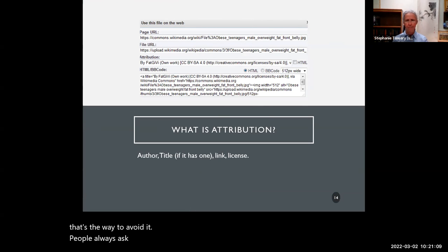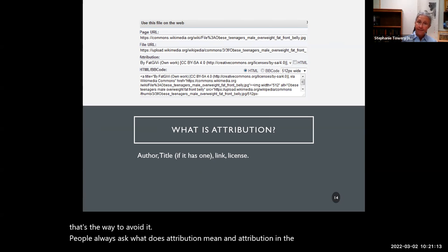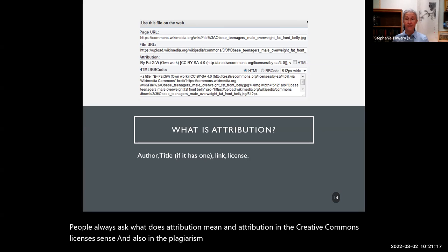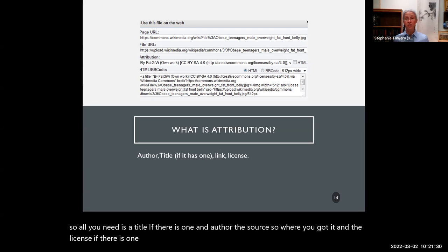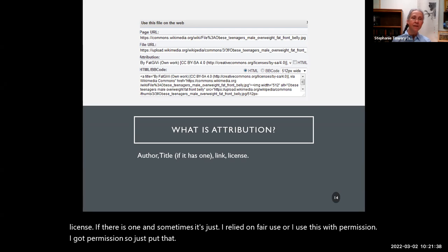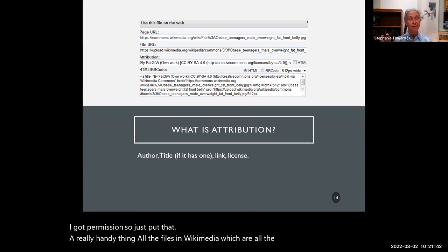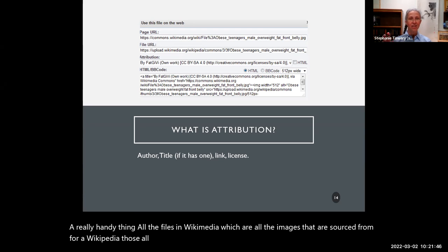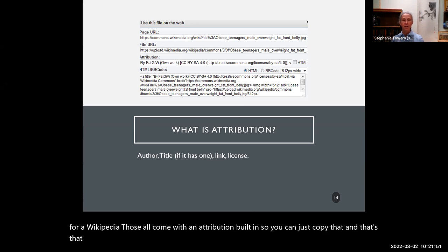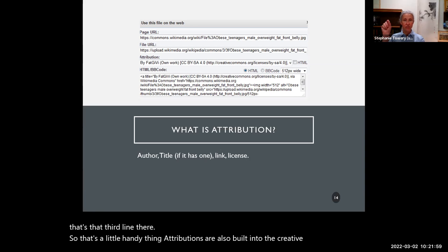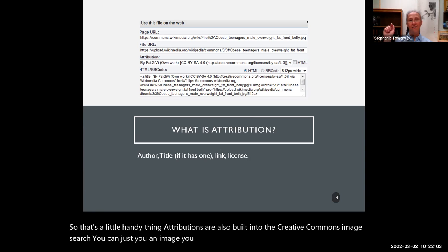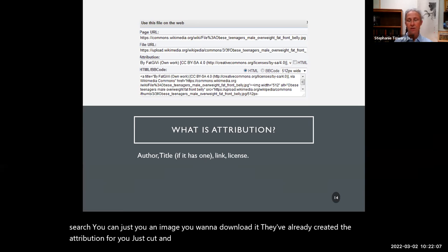People always ask: what does attribution mean? Attribution — in the Creative Commons sense and in the plagiarism sense — is very simple. It doesn't amount to a full citation. All you need is a title if there is one, an author, the source (where you got it), and the license if there is one. Sometimes it's just: 'I relied on fair use' or 'I used this with permission.' A really handy thing — all the files in Wikimedia, which are all the images sourced for Wikipedia, come with an attribution built in, so you can just copy it. Attributions are also built into the Creative Commons image search.